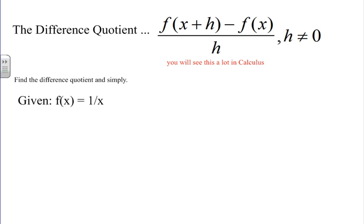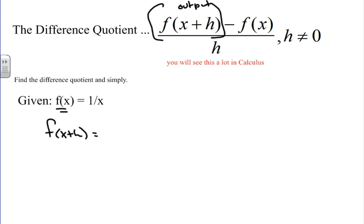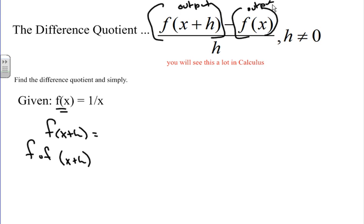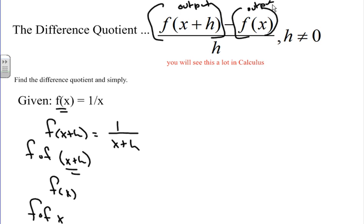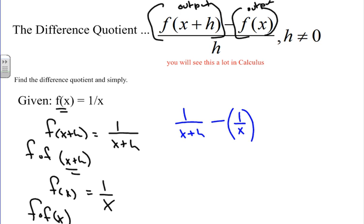Let's try one more. We have f of x equals 1 over x. Find the difference quotient and simplify. f of x plus h is an output I need to find — the whole expression is the output, while x plus h is the input. So inputting into function f: I have 1 over (x plus h). Then f of x: input is x, so I have 1 over x. Writing this out: 1 over (x plus h) minus 1 over x, all over h.